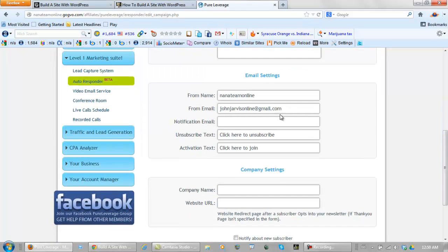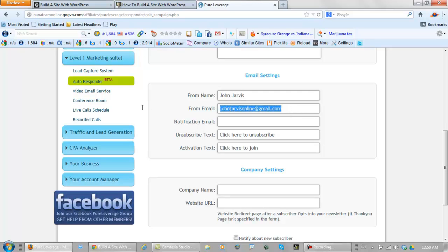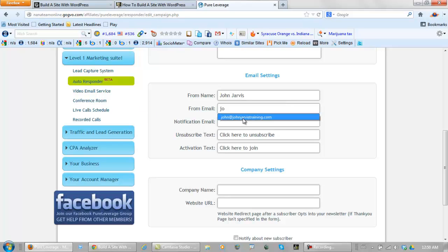Your from name - type in your name, this is about branding you. Your from email - I would use your own domain name email.